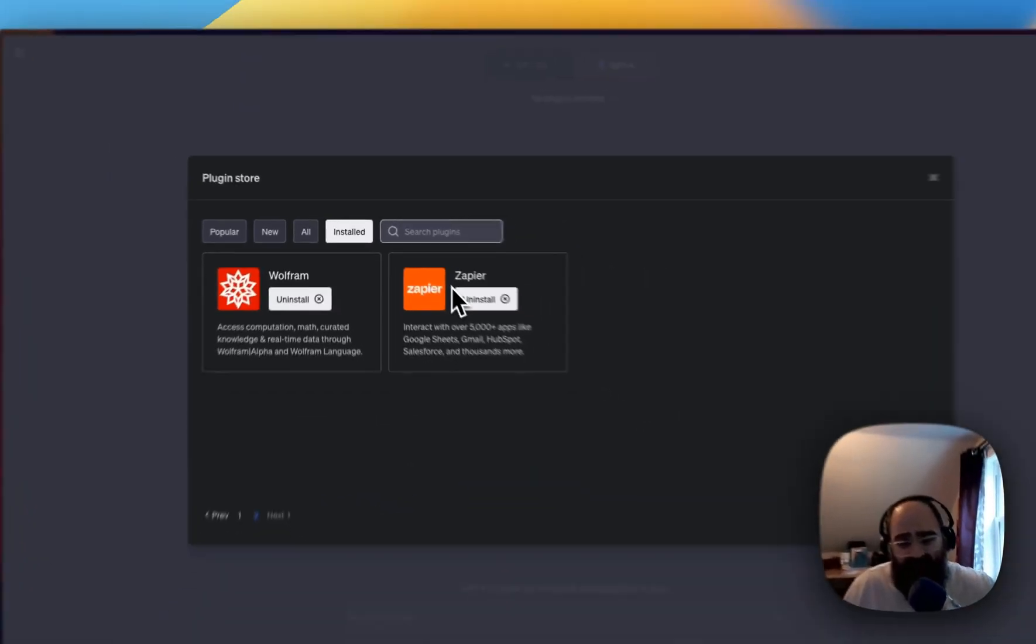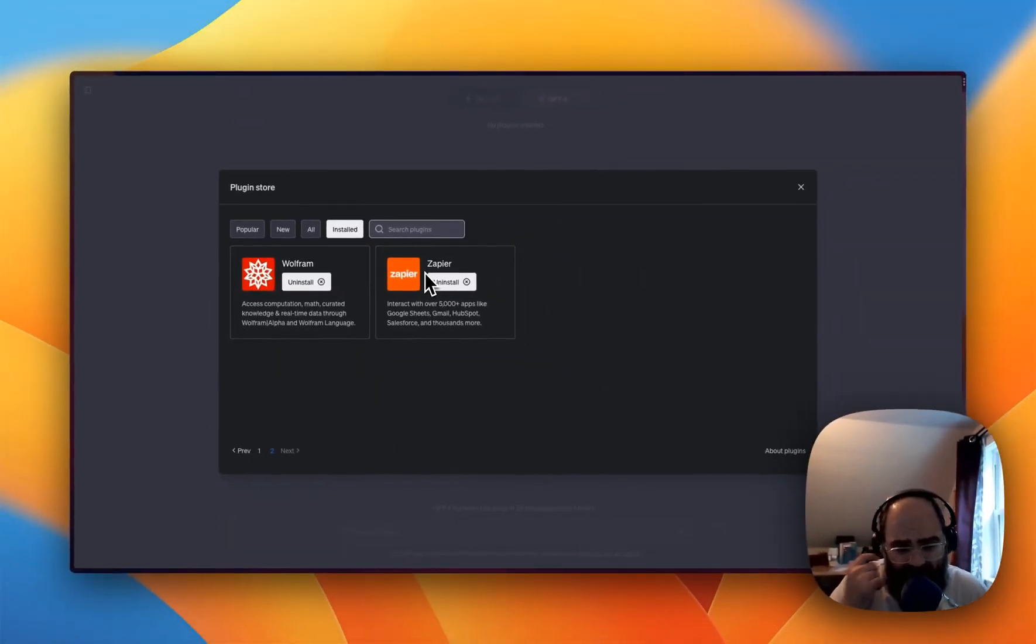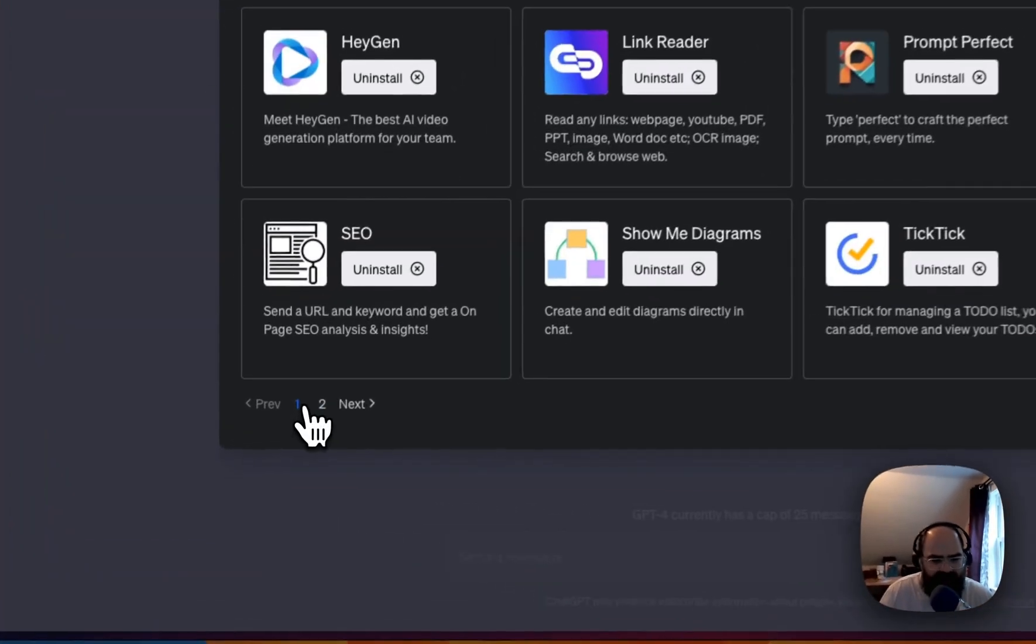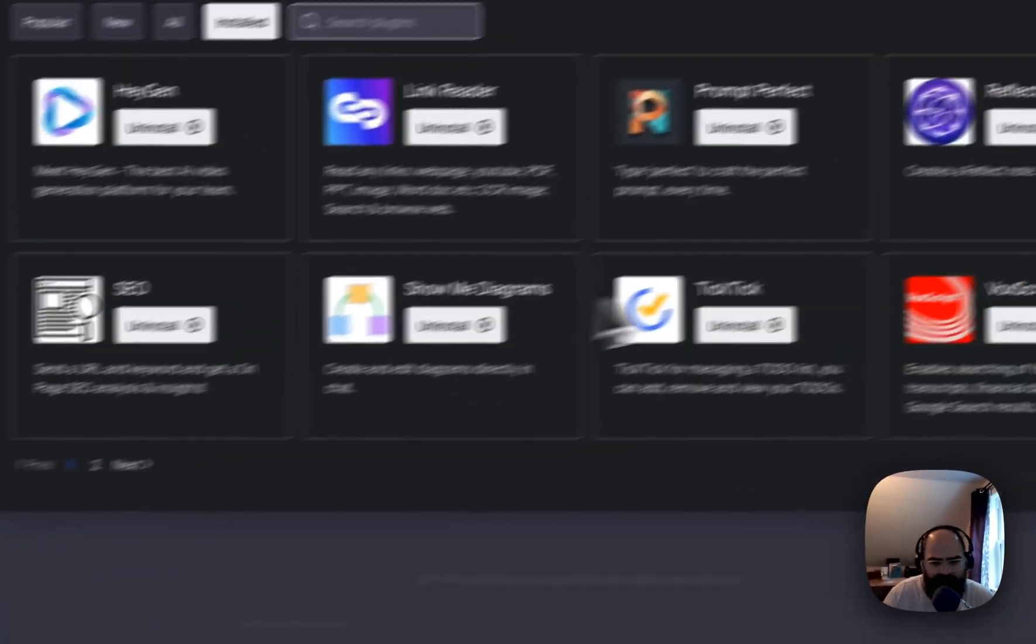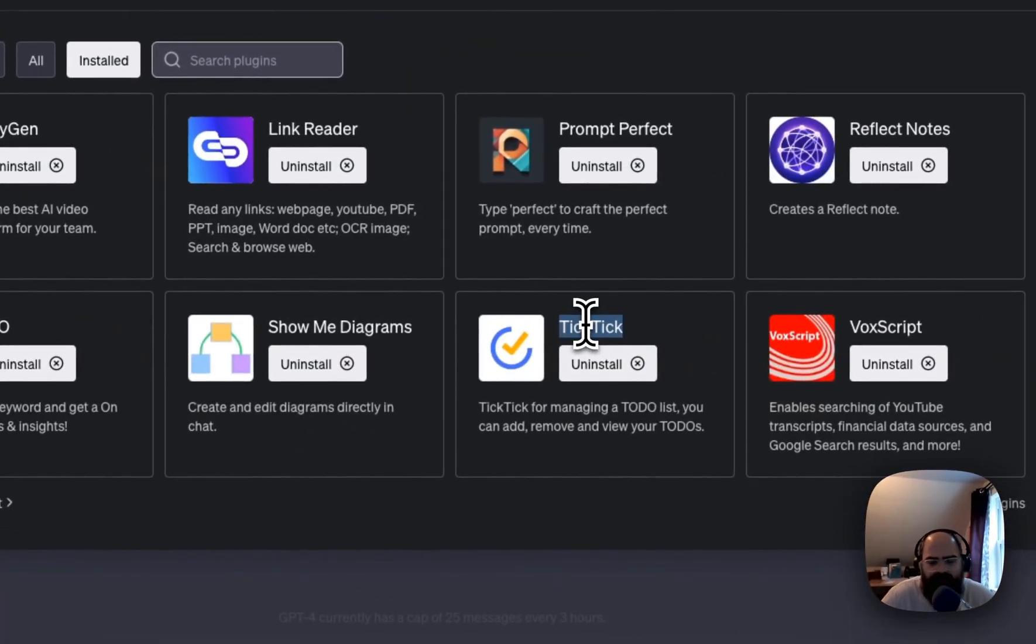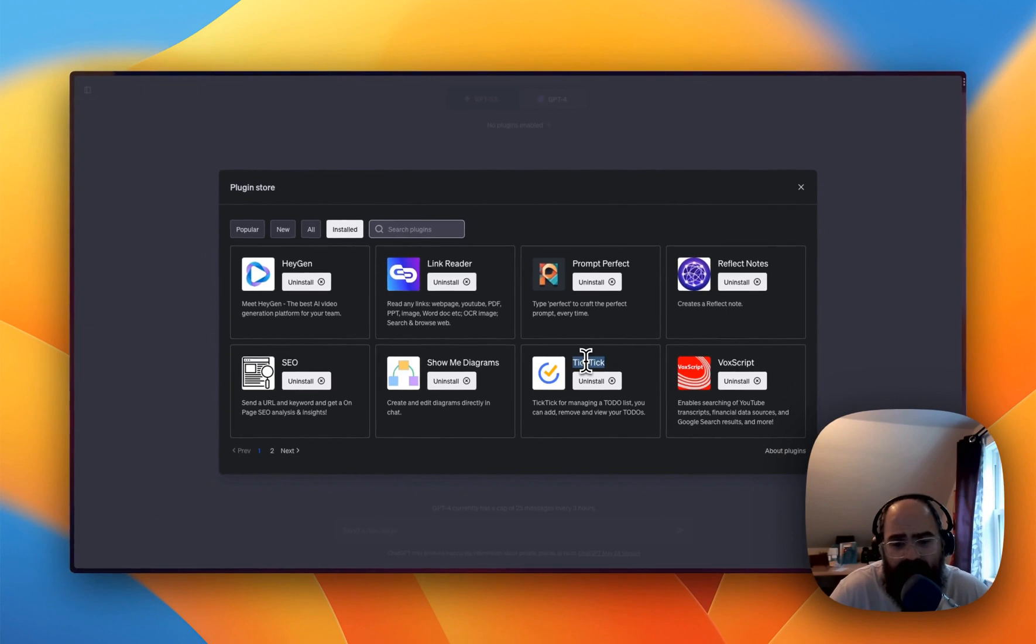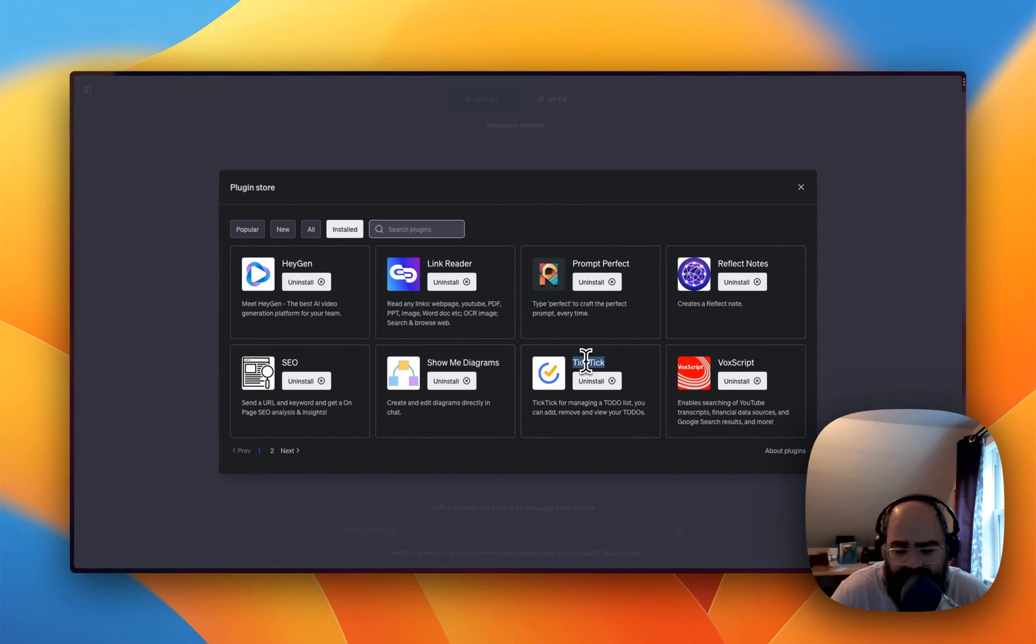And I've been trying to do different things with the Zapier plugin, and at the moment nothing has stuck. But what I noticed in the store, I think it was just yesterday,